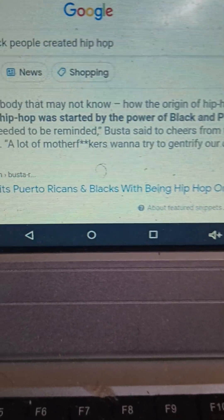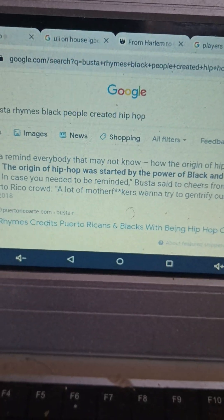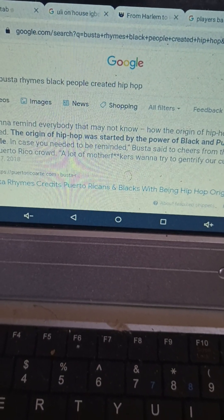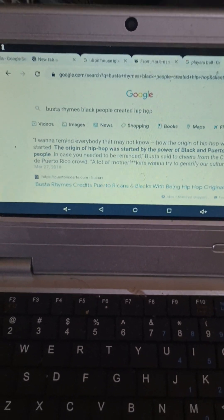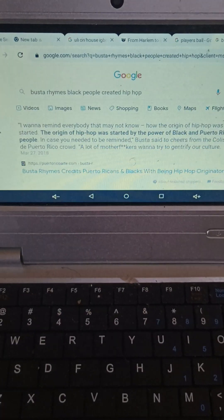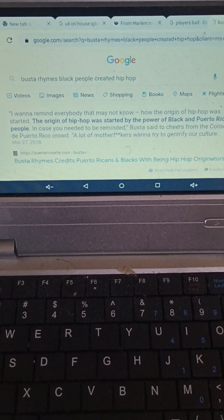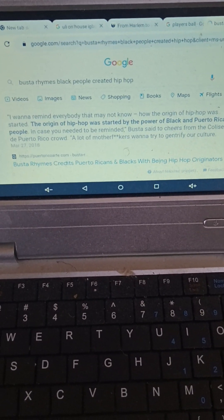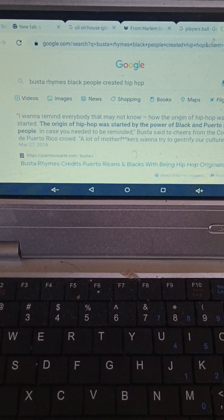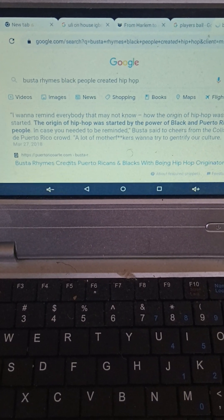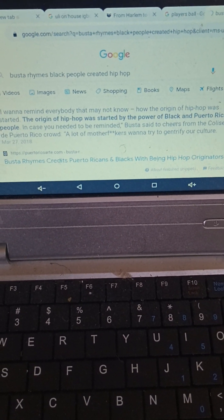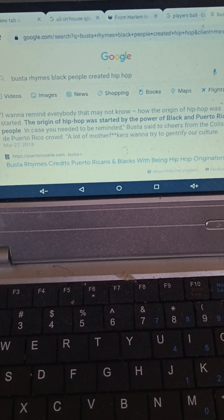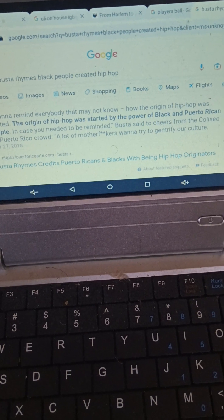Now, Busta Rhymes. Where he got himself in trouble, or should not have really gotten him in trouble, I suppose. He said, I want to remind everybody that may not know how the origin of hip hop was started. The origin of hip hop was started by the power of black and Puerto Rican people. In case you need to be reminded, Busta Rhymes said, to cheers from the Coliseo de Puerto Rico crowd. A lot of people want to try to gentrify our culture. Busta Rhymes credits Puerto Ricans and blacks with being hip hop originators.